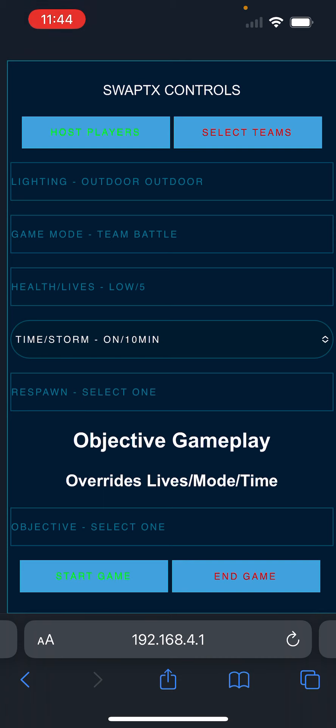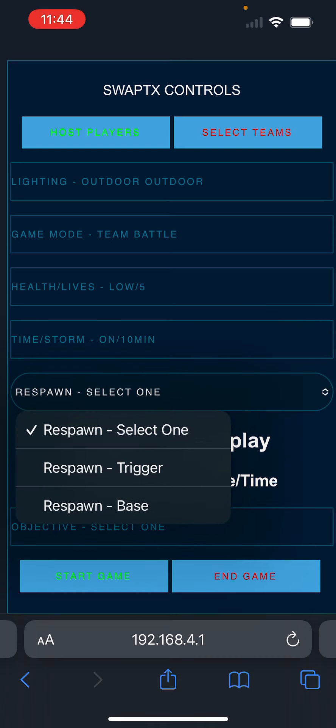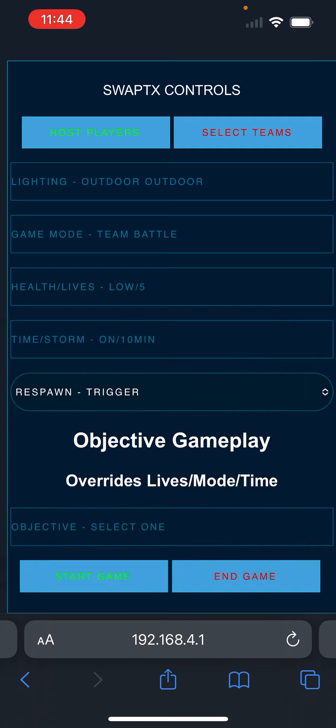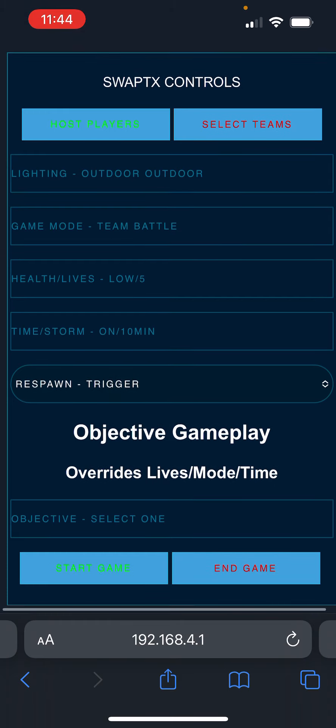And then respawn allows you to set it to have players respawn by pulling the trigger or require them to go to a base to respawn. We're going to set it to trigger for now. In order for the respawn for a base to work, you would need a base station that has the respawn infrared tag emitting. So the players would go up there, receive the infrared tag to respawn back in the game. And that makes it fun for different objective type gameplay.